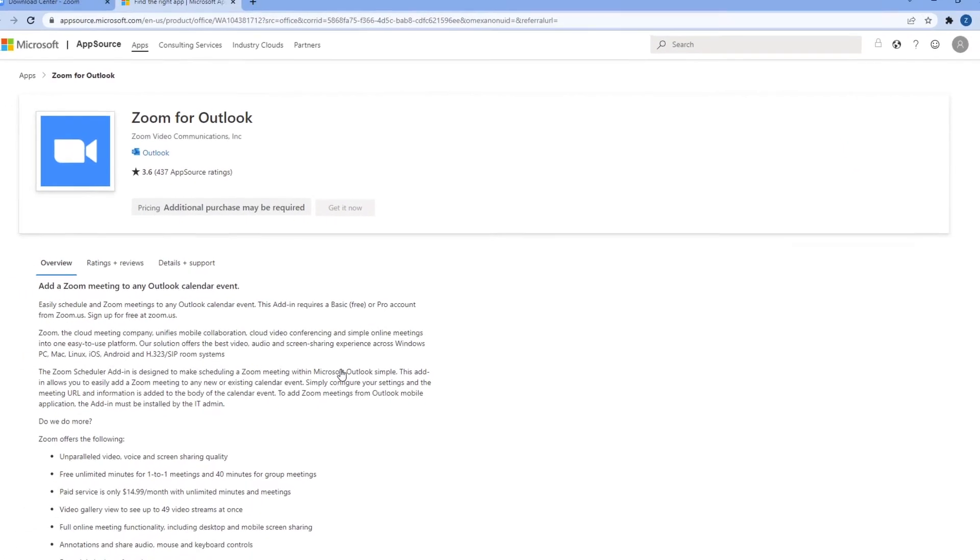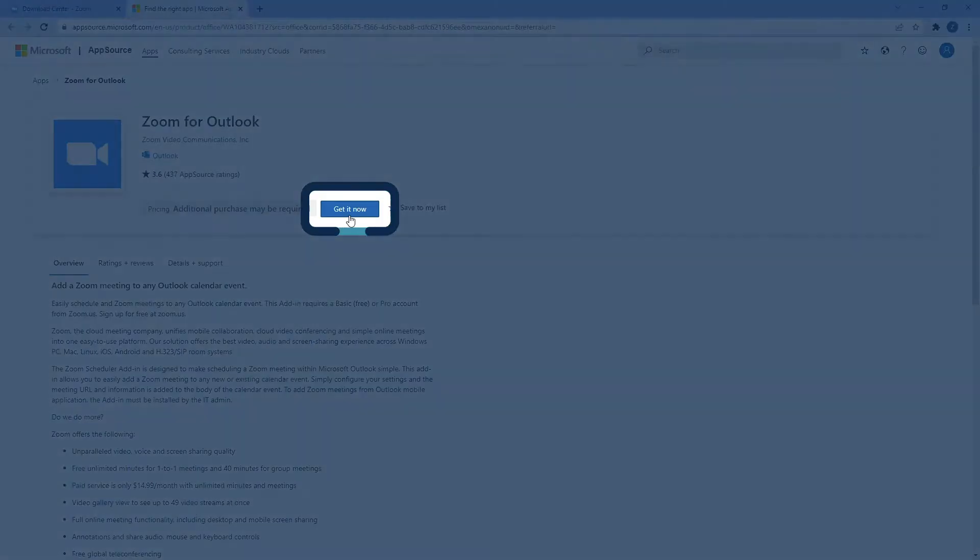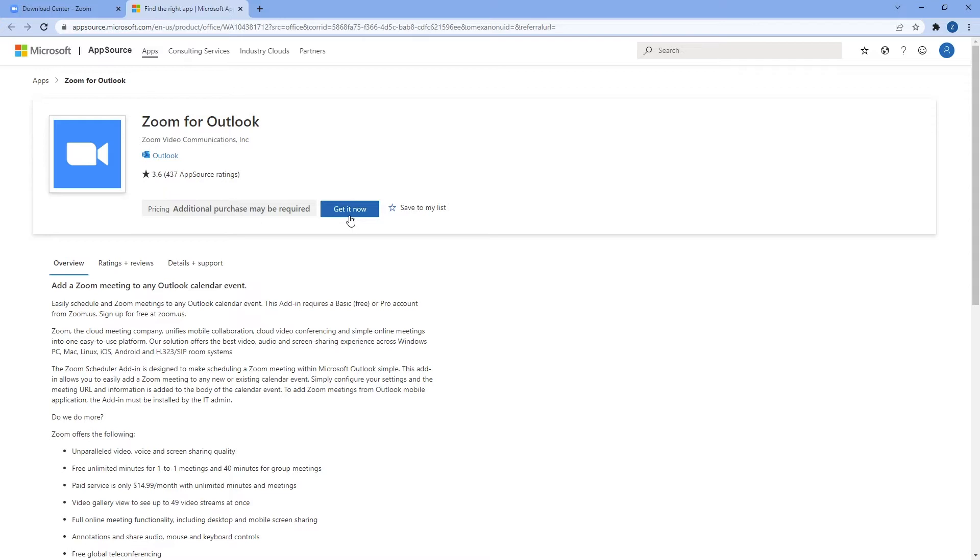This will redirect you to the appropriate Microsoft AppSource page to download the add-in. Click get it now. Note you may be prompted to sign in to your Microsoft account before the download and installation can begin.